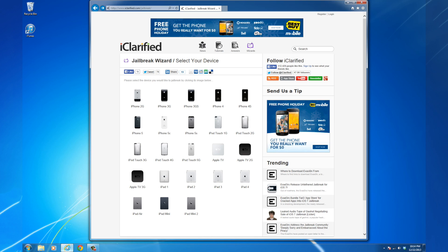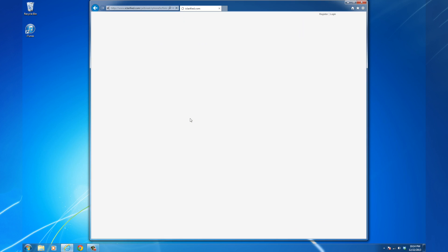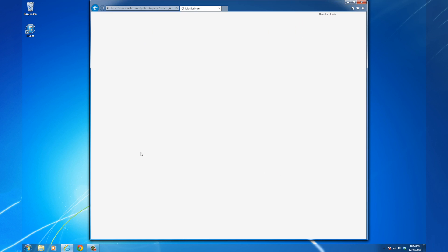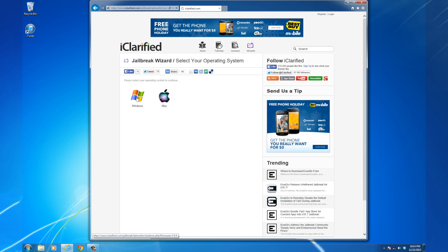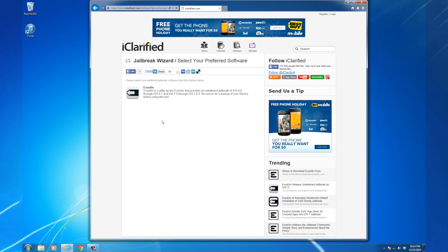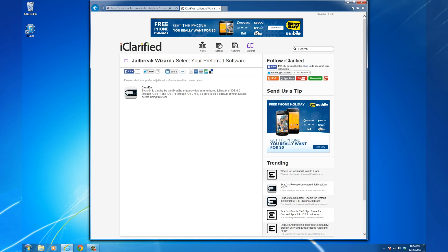Navigate to iClarify.com/jailbreak. Select your iPhone from the list of devices. Choose your firmware version, then select your operating system and click to choose the Evasion tutorial listed.